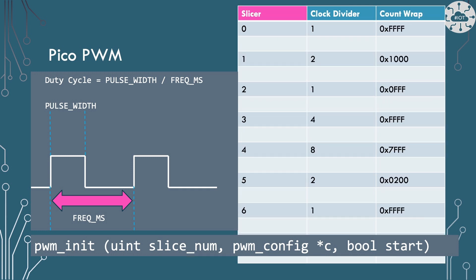The way that we actually set that frequency is in twofold. We need to set a clock divider. We're dividing down from the system clock by how much as a whole numeric value. And then the count wrapping. So we've seen things count up to 16 bits. Well, actually, we can set the count wrap point to be before it gets to the full FFFF. And you can use that to further reduce and control the size of that wavelength. And we then initialize this in the PWM config that we give to the PWM init function.